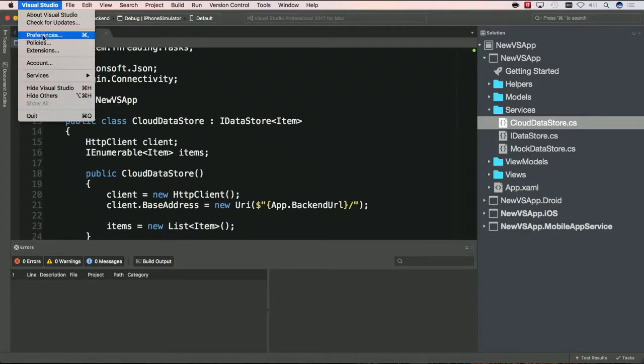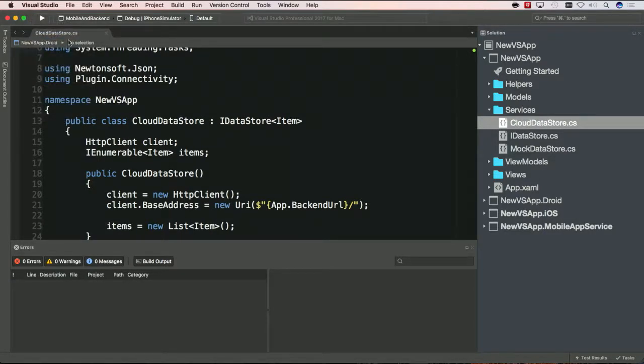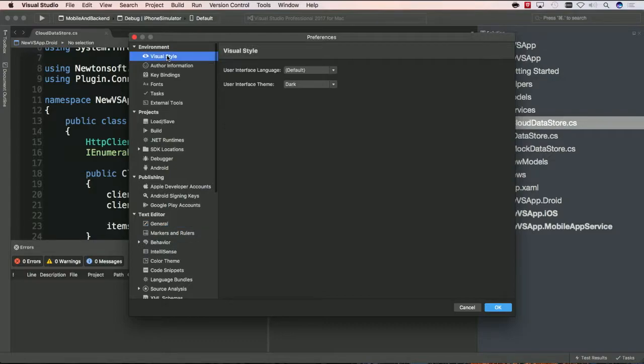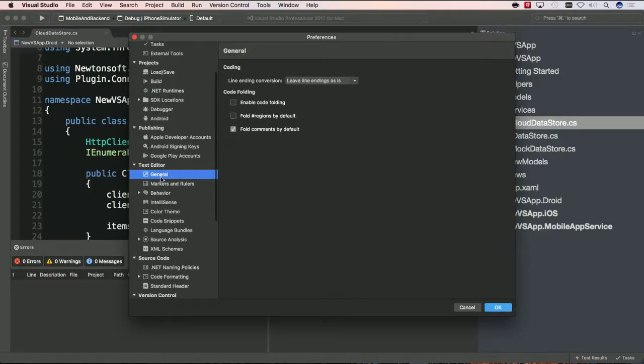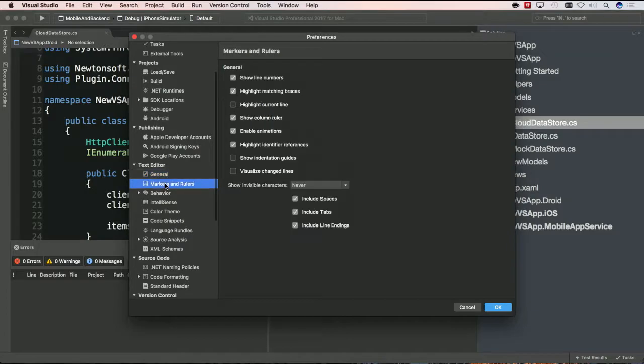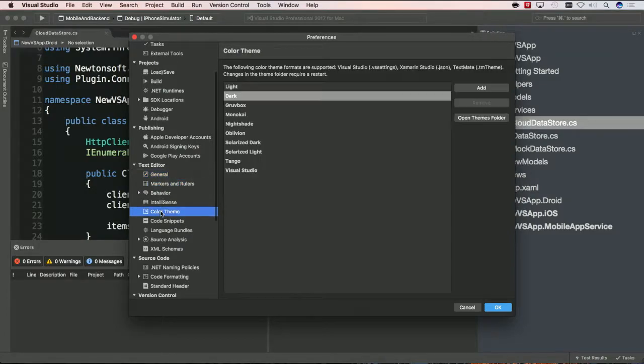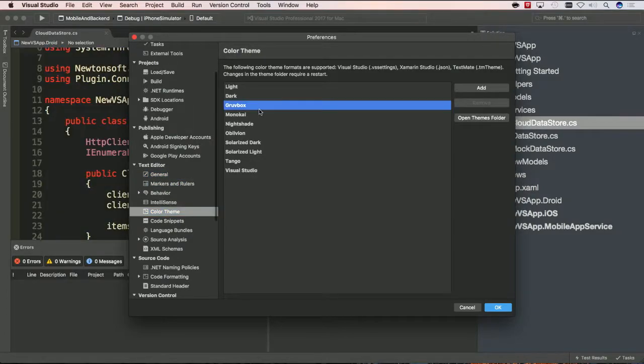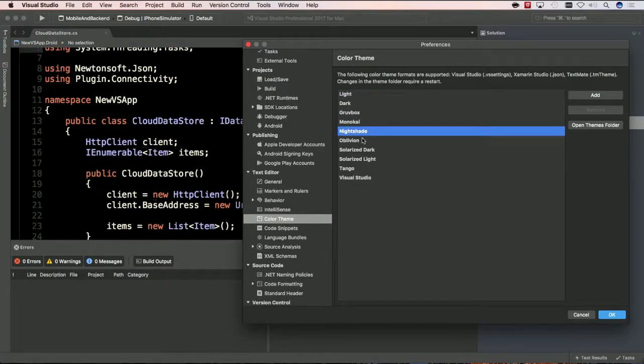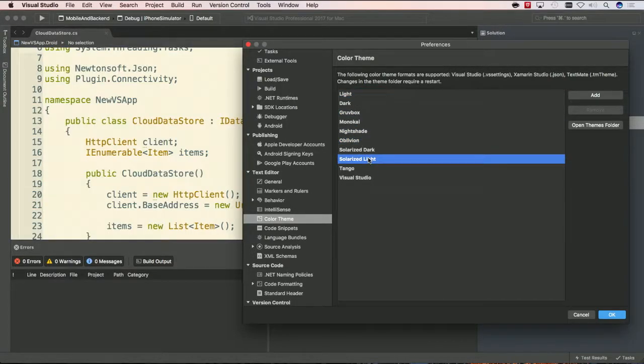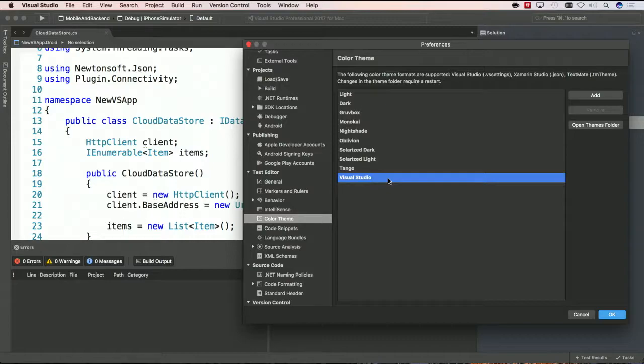What's really cool is under preferences, you not only have just the main visual style, but you can come in and look at the text editor. You can look at the markers, color themes. So, there's different themes. So, as I toggle through, you'll see it update in real time of how you want your text to actually be. You can open up the themes folder, create your own custom themes, or even match it here to Visual Studio, which is very nice. If you like the light theme from Visual Studio, like I do.